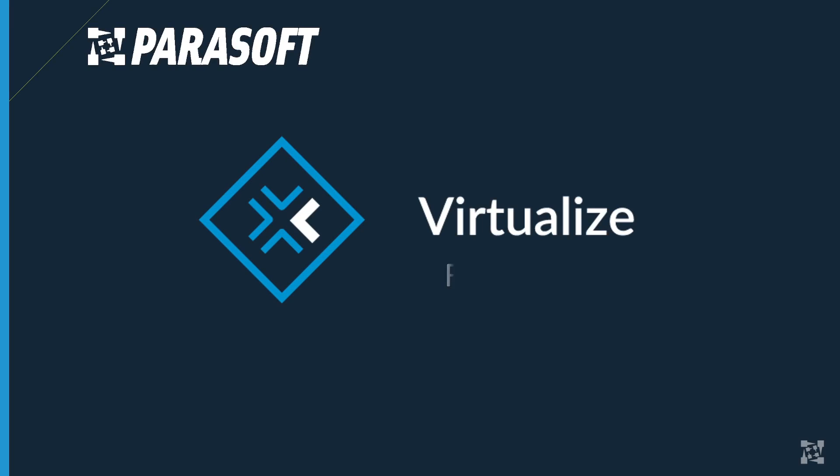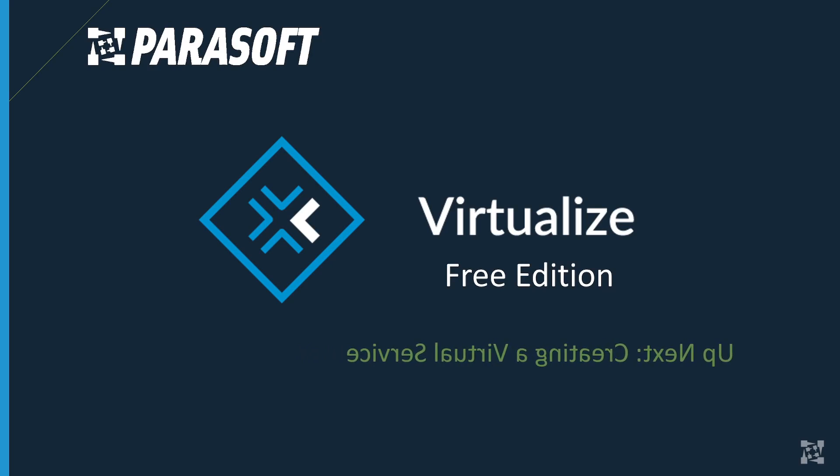Thank you for watching how to set up Virtualize Free Edition. Up next, creating a virtual service. See you soon.